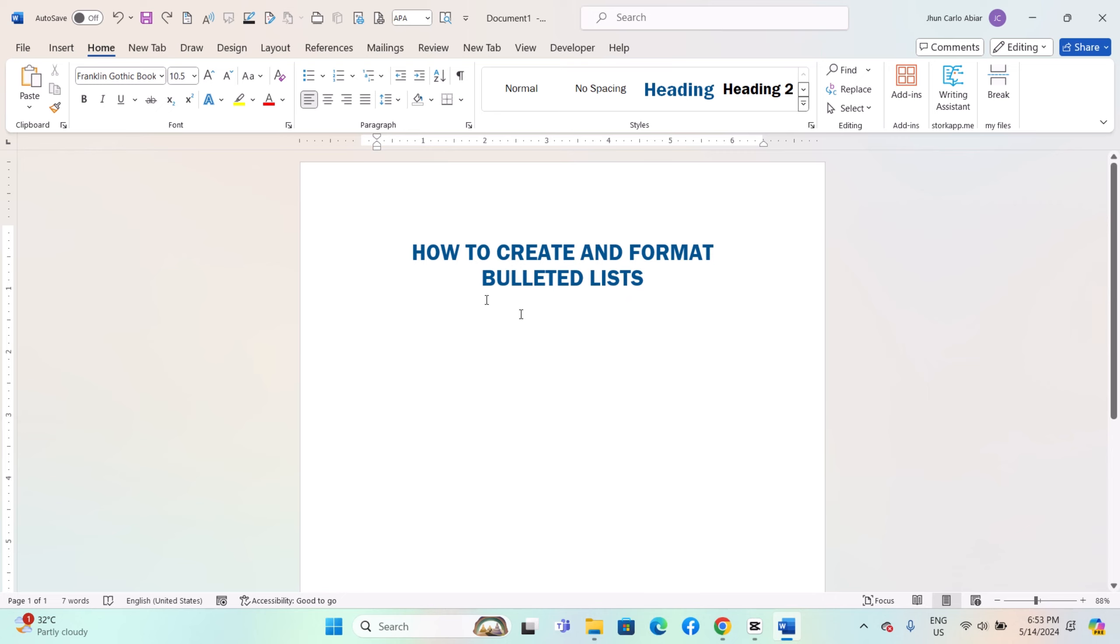Launch Microsoft Word and open the document where you want to create the bulleted list. Click where you want the bulleted list to appear in your document.